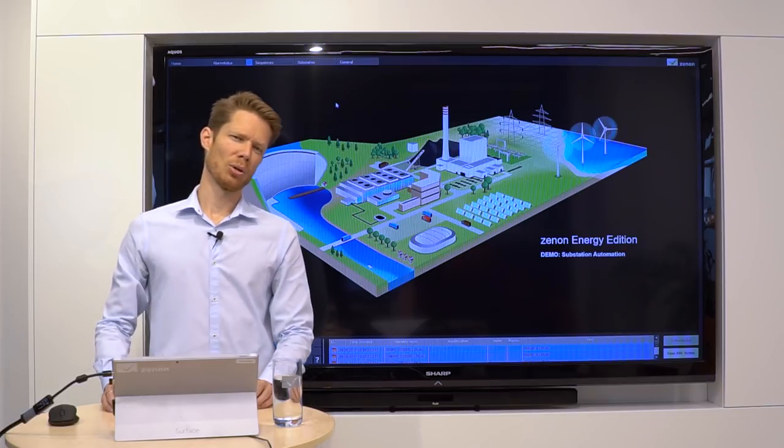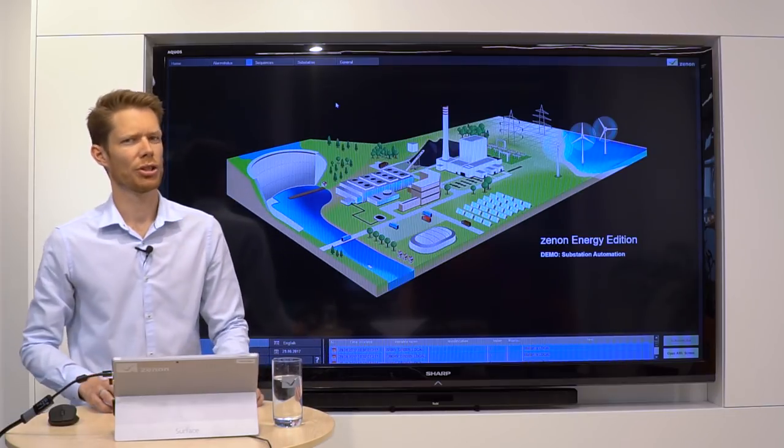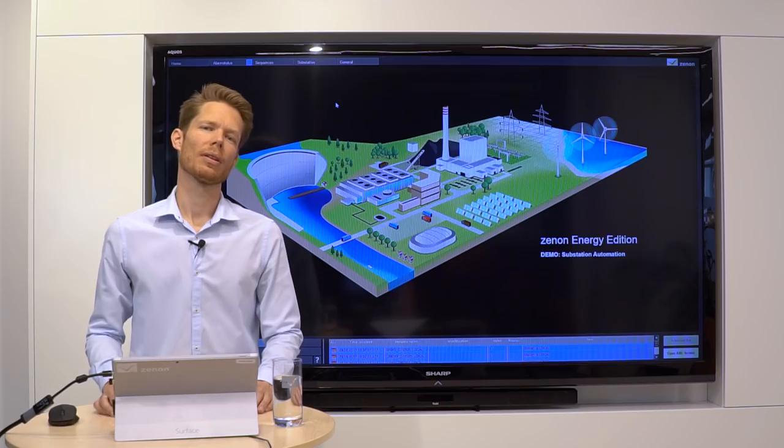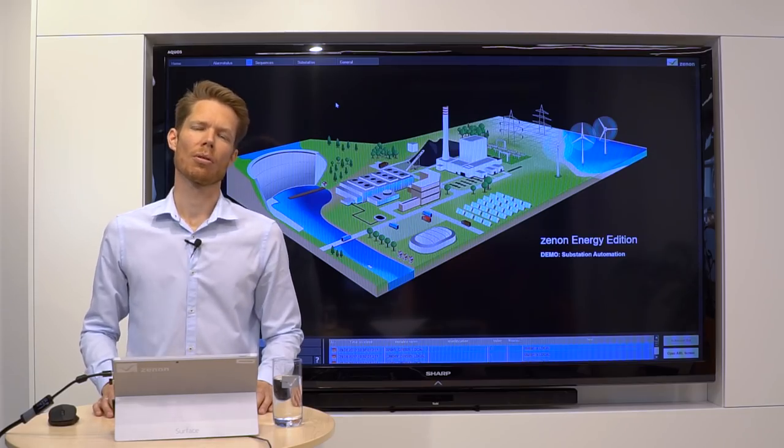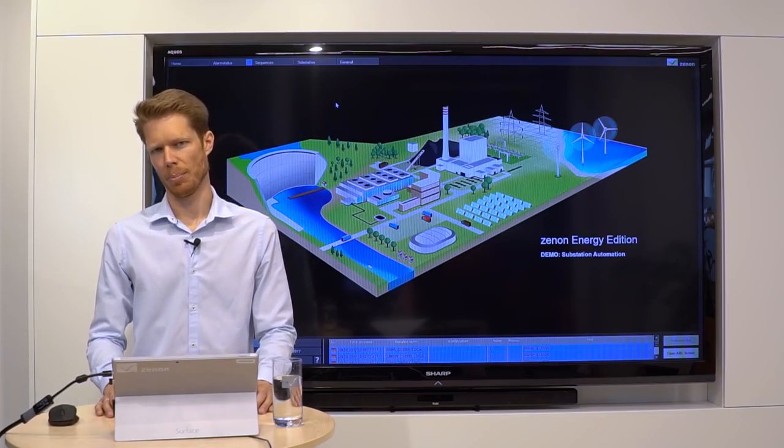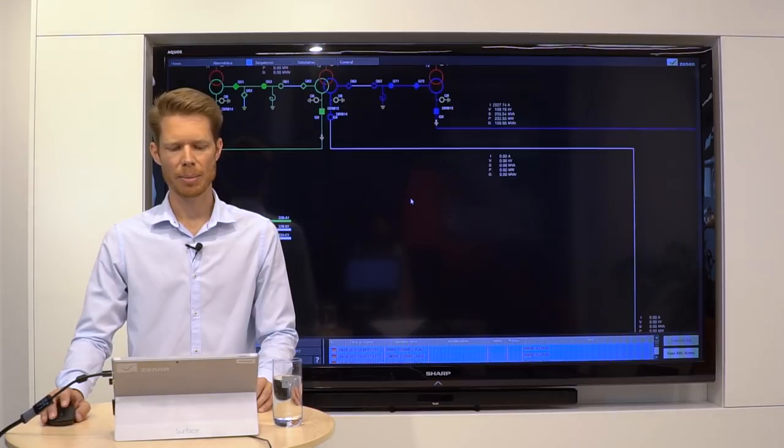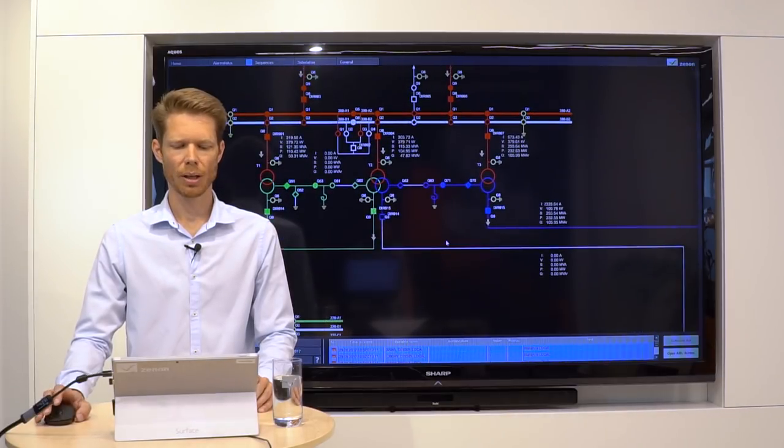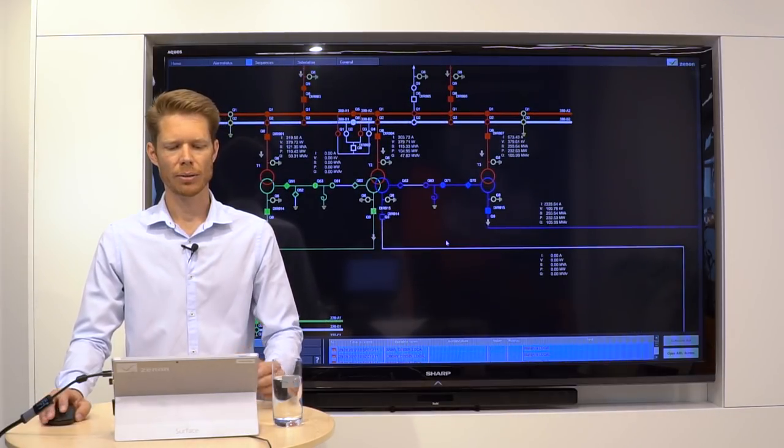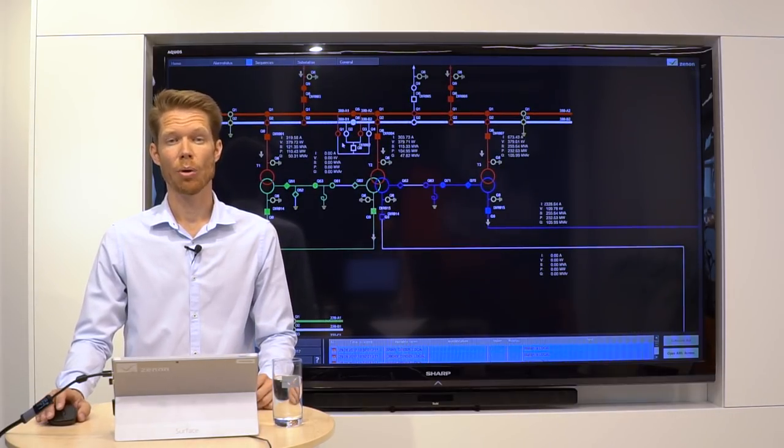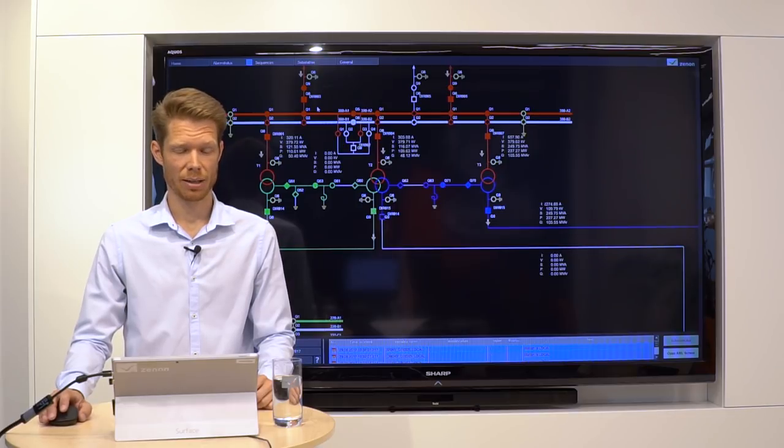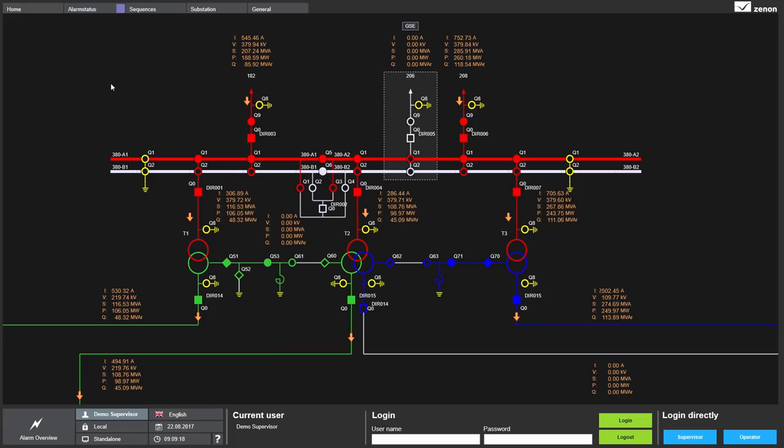Now we want to have a look into our demo application to give you an idea how the Process Recorder can look like in your application. I am still in my running HMI for a substation and now I want to travel back in time.